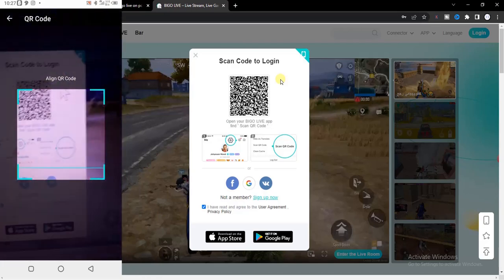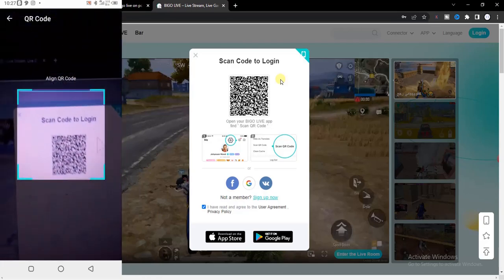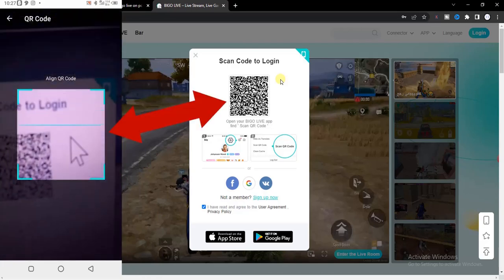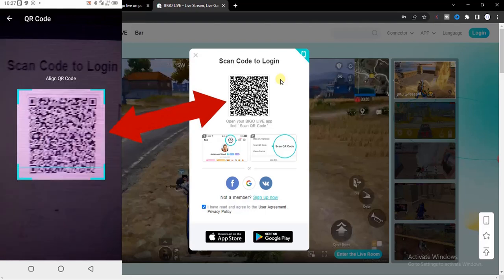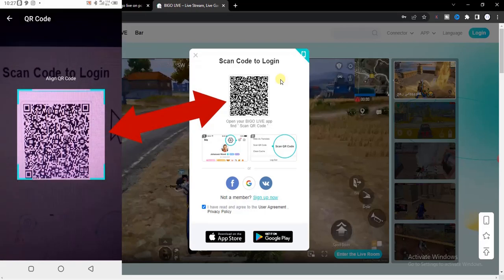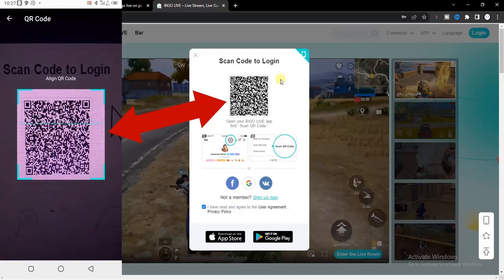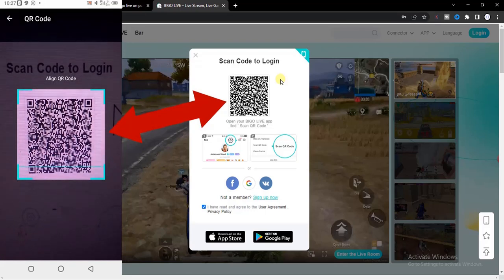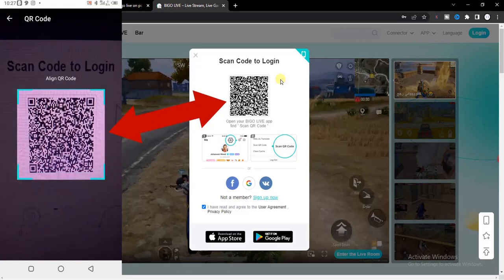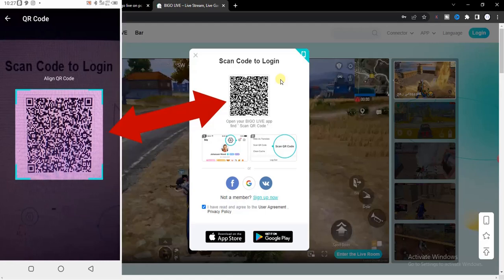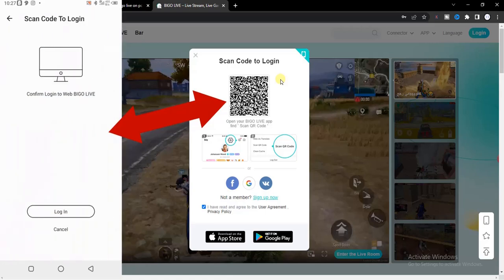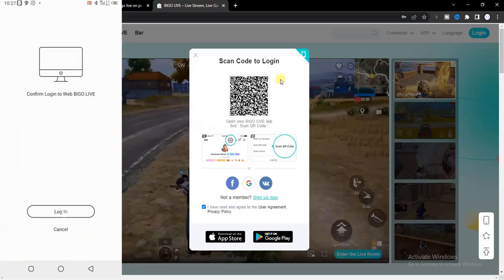Scroll down to the bottom. You're going to find scan QR code, click on that. Once you click on that, the next thing you have to do is to bring your phone closer to the code so that you can scan it.